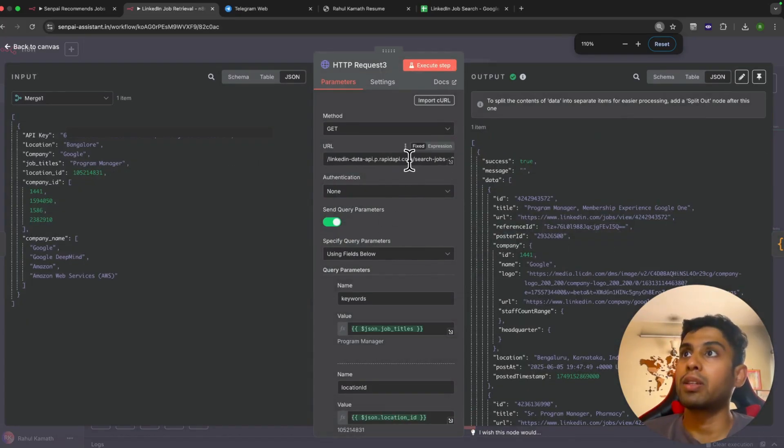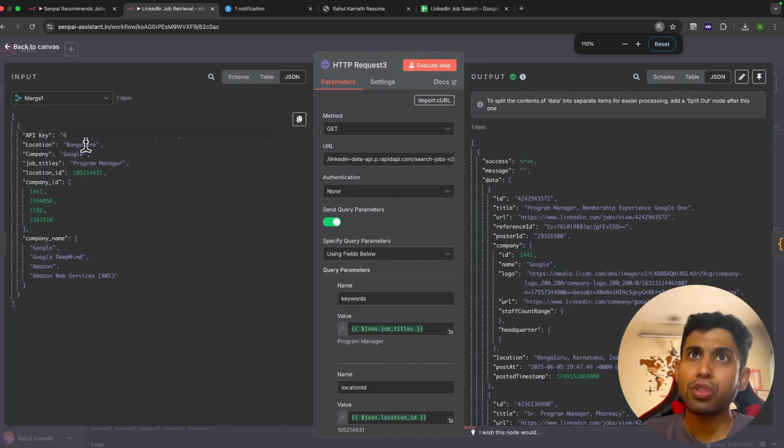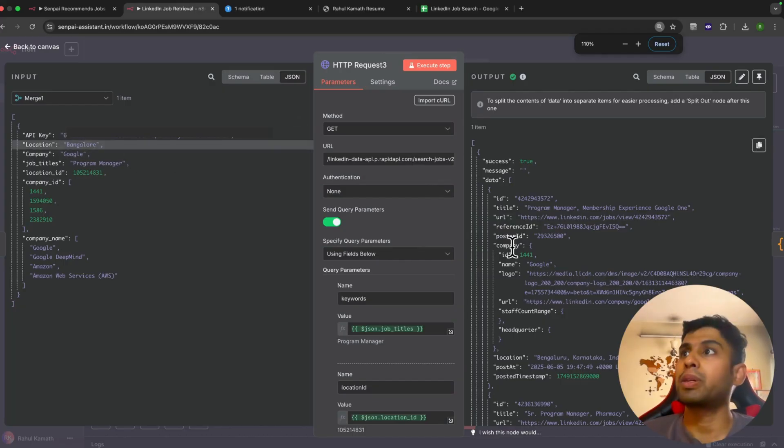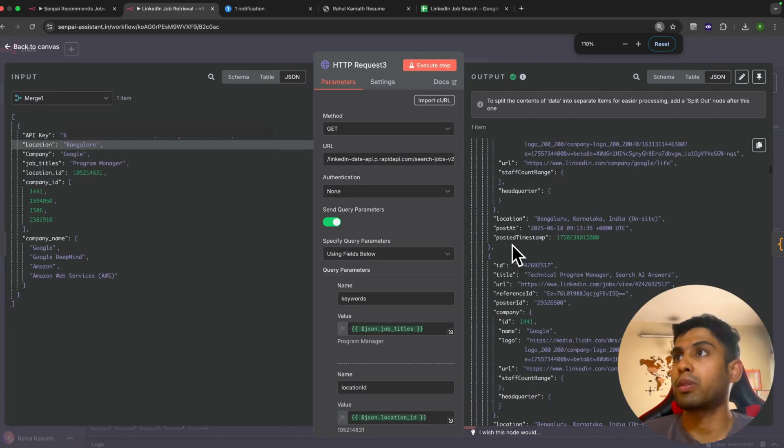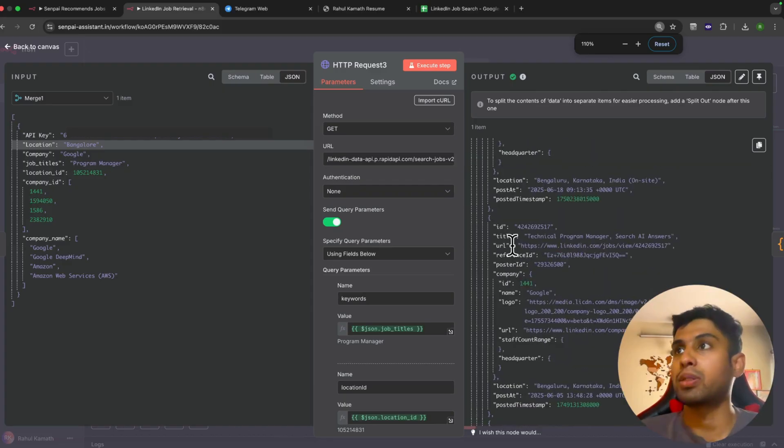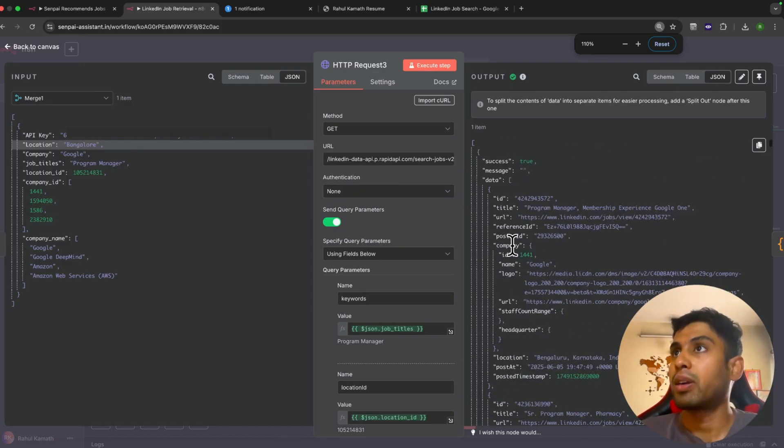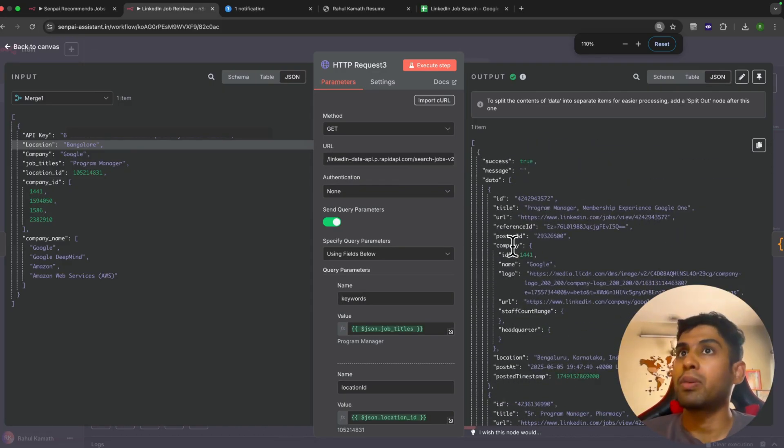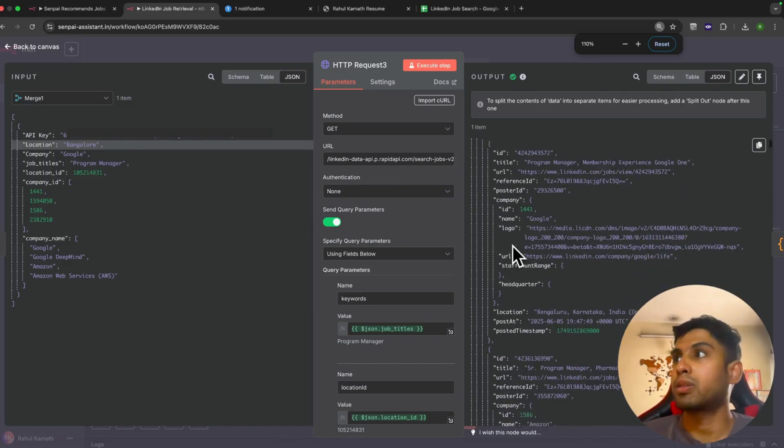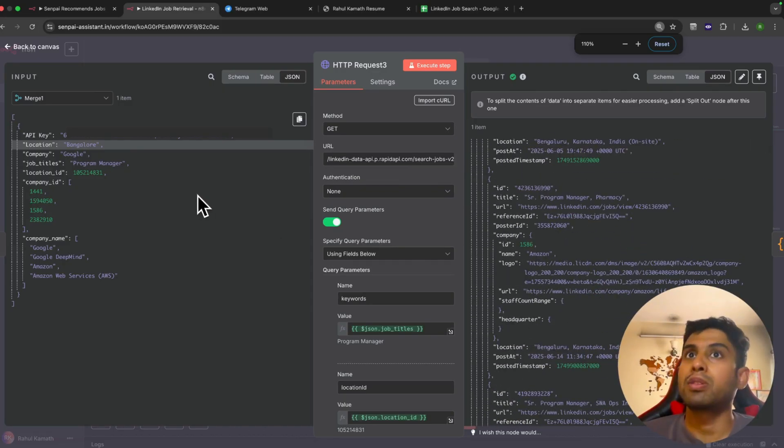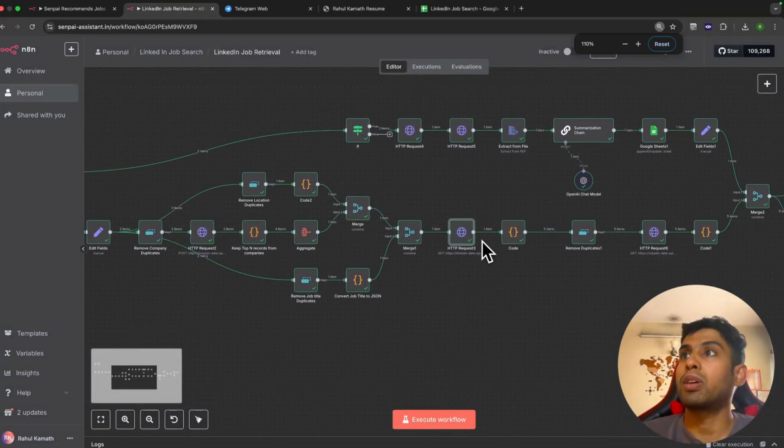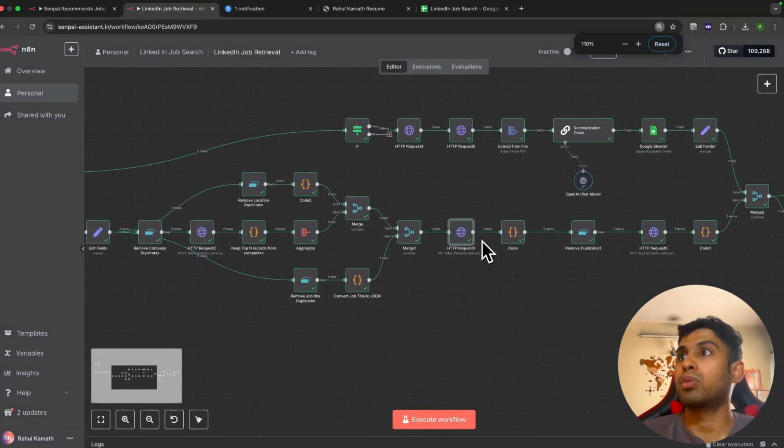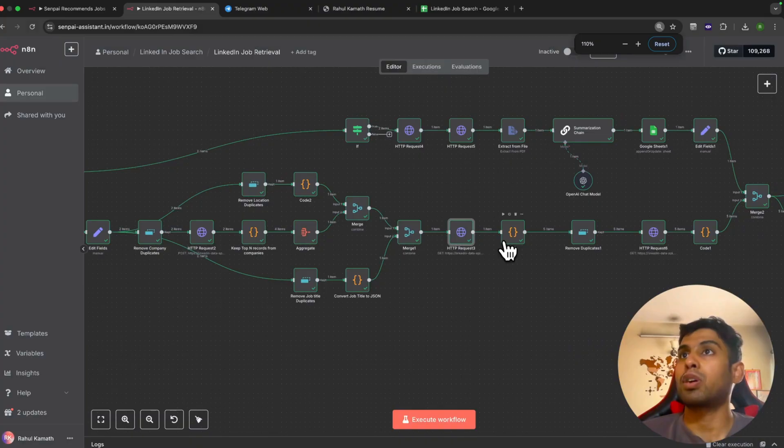Then we call the LinkedIn search job API. What it does here is with this information it gets all the openings which match this combination. There will be a bunch of openings, about like 100 openings for this combo I can imagine, and we do not go through all 100 openings. We just go through the first top 25 openings.